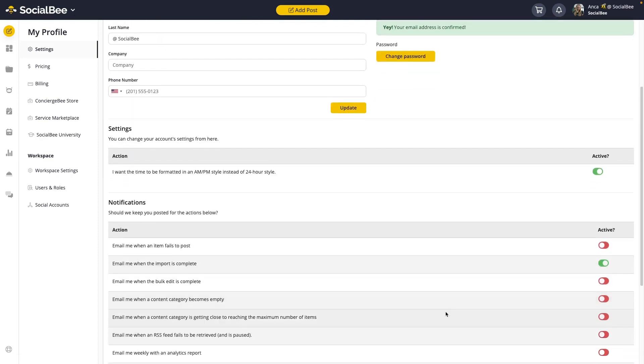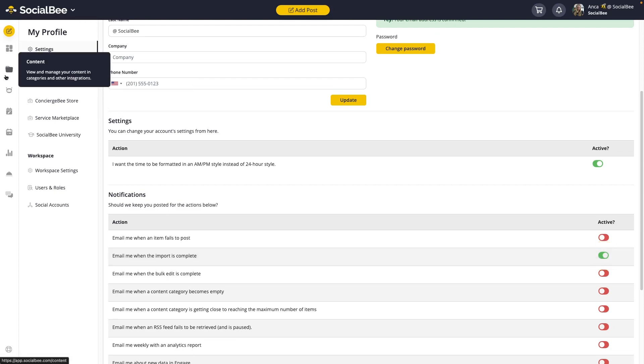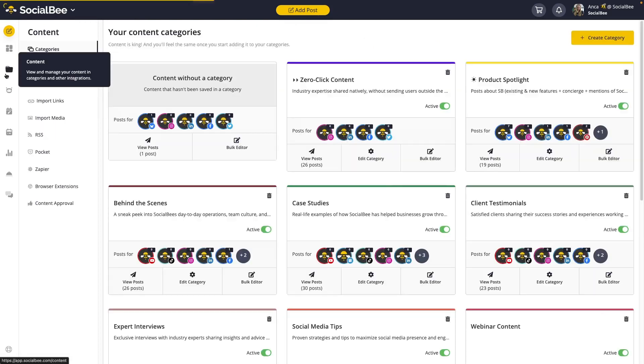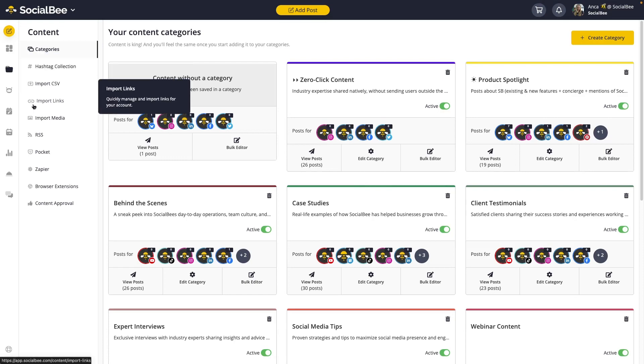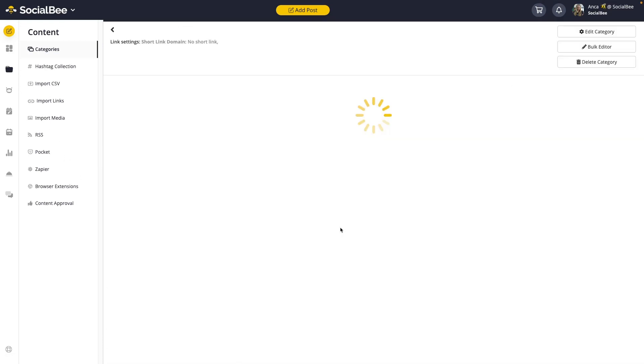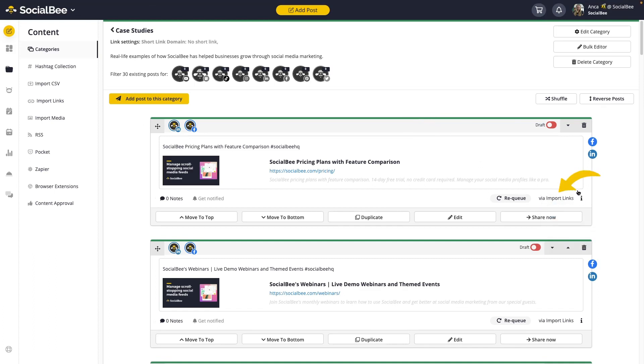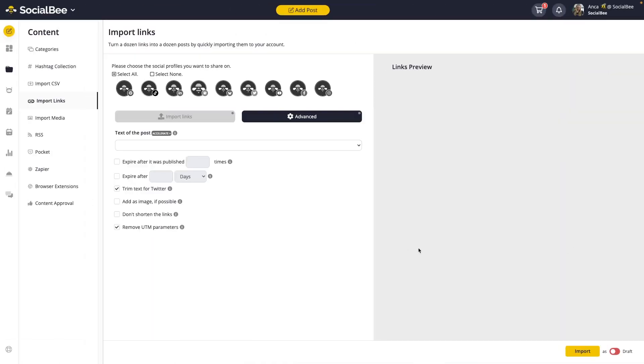Then scroll down until you find Email me when the import is complete and make sure that toggle is enabled. You'll then be able to find your imported content into the category of your choice. You'll see the posts labeled with the import type that you've used. In my case, this is Import Links. So from here, you can move ahead and edit your content whenever you need to and then approve it so that it can go out.